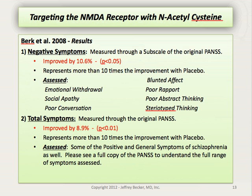Specifically regarding the negative symptoms, these were measured through a subscale of the original PANSS and improved by 10.6%, representing more than 10 times the improvement seen with placebo. This aspect of the PANSS assesses emotional withdrawal, social apathy, poor conversational capacity, blunted affect, poor rapport and interpersonal connectedness, poor abstract thinking, and stereotyped thinking. Regarding total symptoms measured through the original PANSS, these improved by 8.9%, also representing more than 10 times the improvement seen with placebo. This area assessed some of the positive and general symptoms of schizophrenia as well.